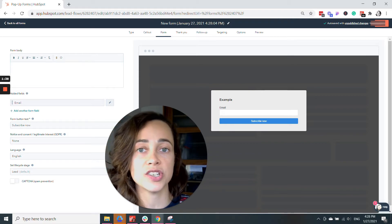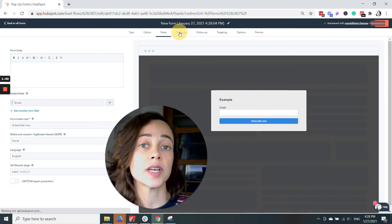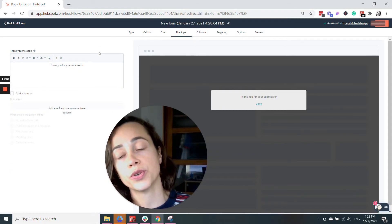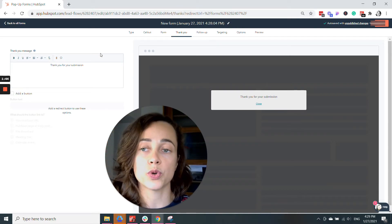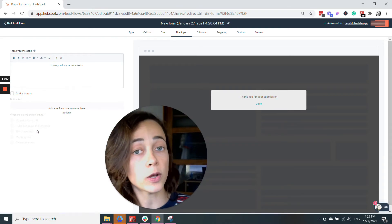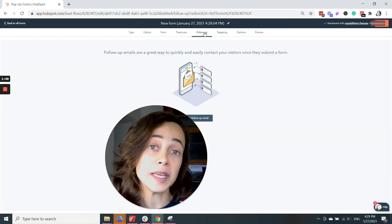There's another option for changing the button text here. You can select a thank you destination - you can choose to either show people a thank you message or send them to a URL. You can also add a follow-up email.